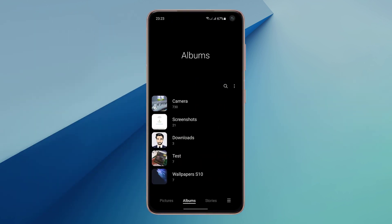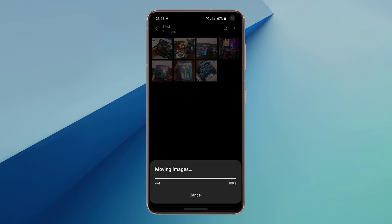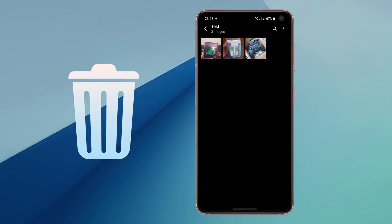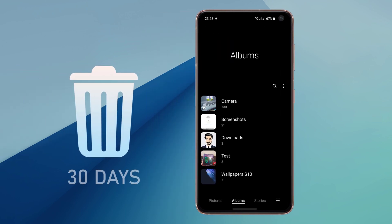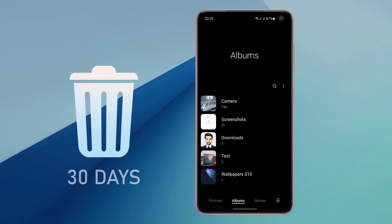I am going to delete some images from the gallery. Once deleted, the images will be stored within the recycling bin for 30 days.